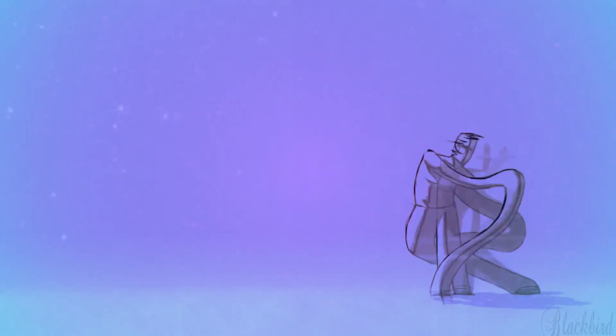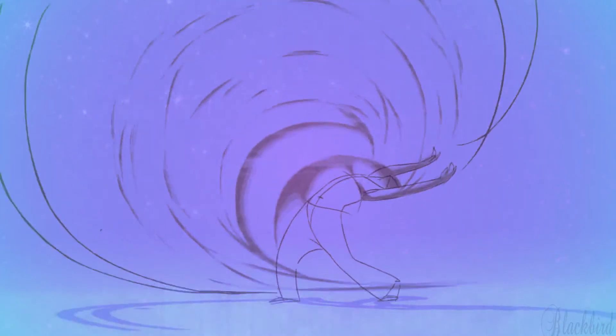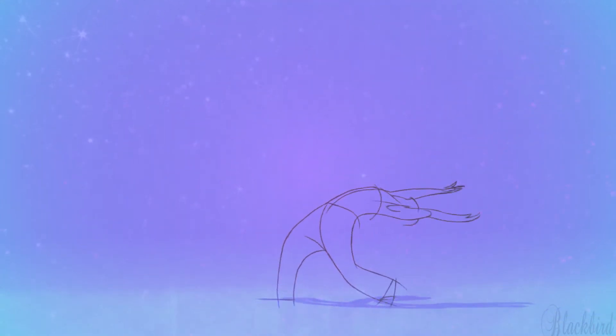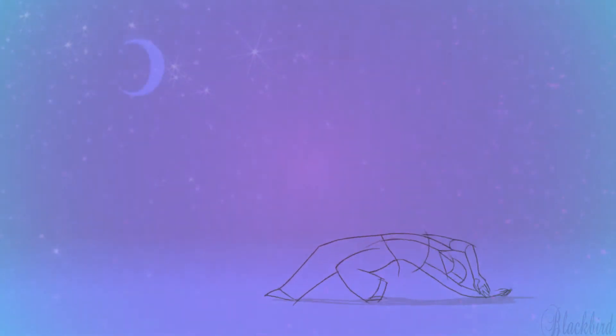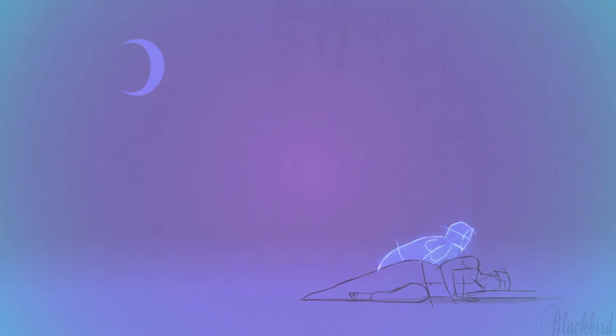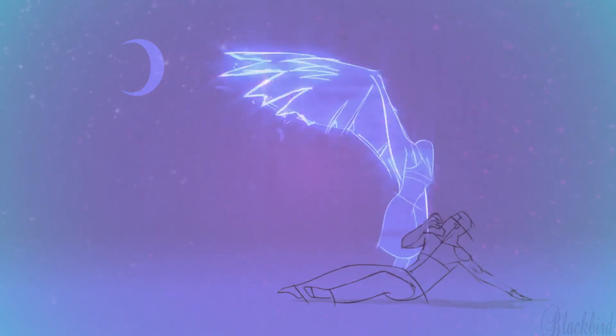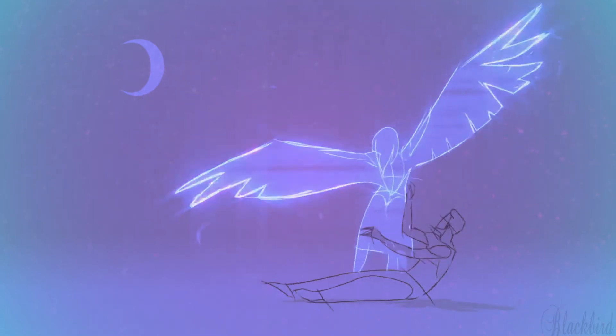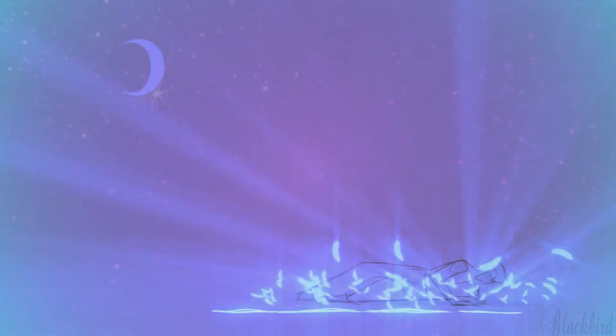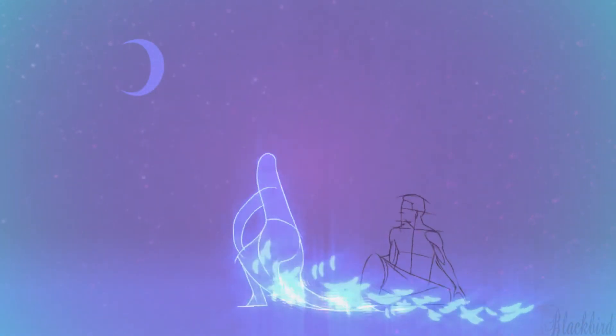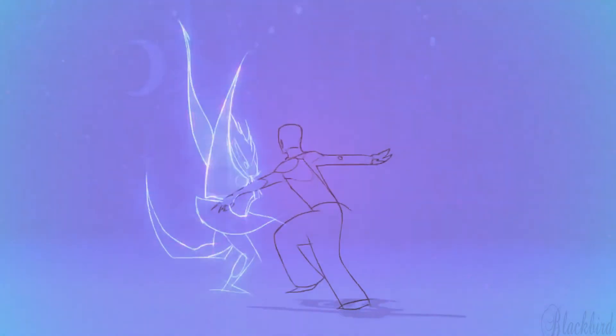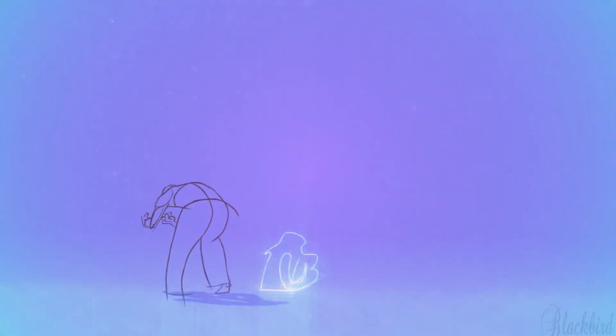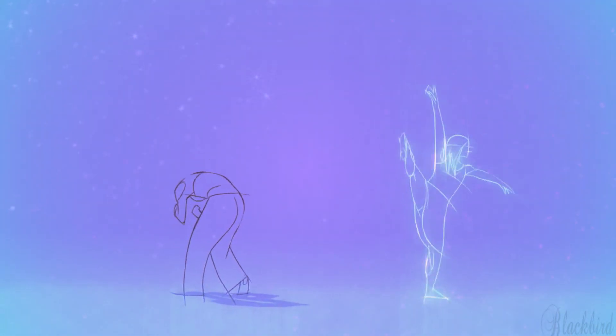I can make you mine, taste your lips of wine, anytime, night or day. The only trouble is, gee whiz, I'm dreaming my life away. I need you so that I could die. I love you so, and that is